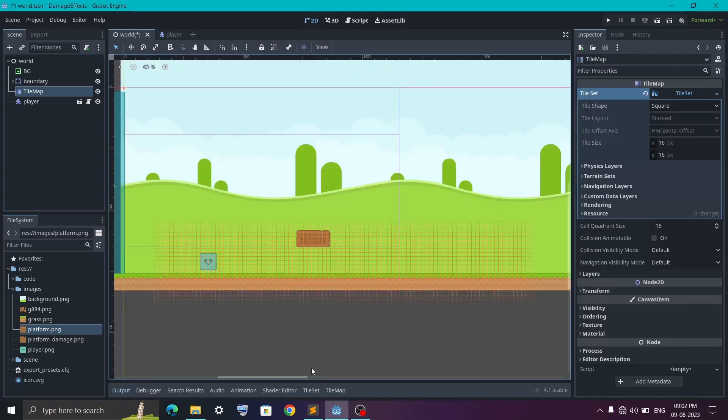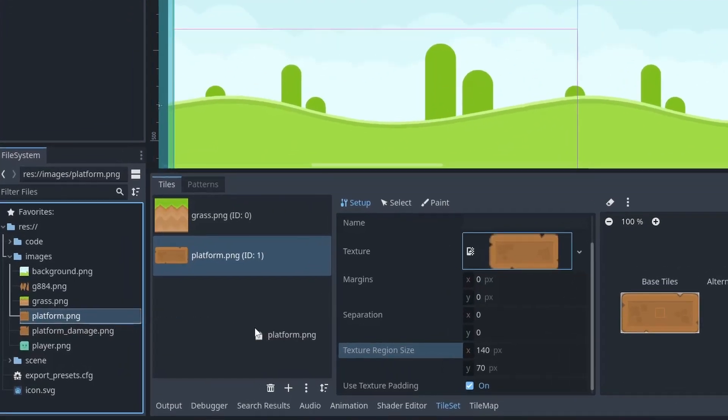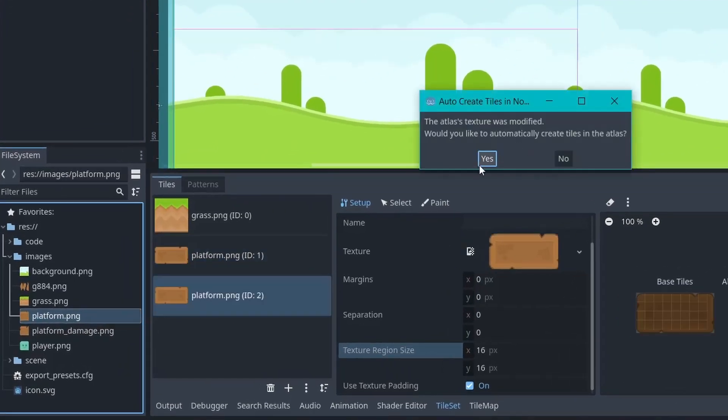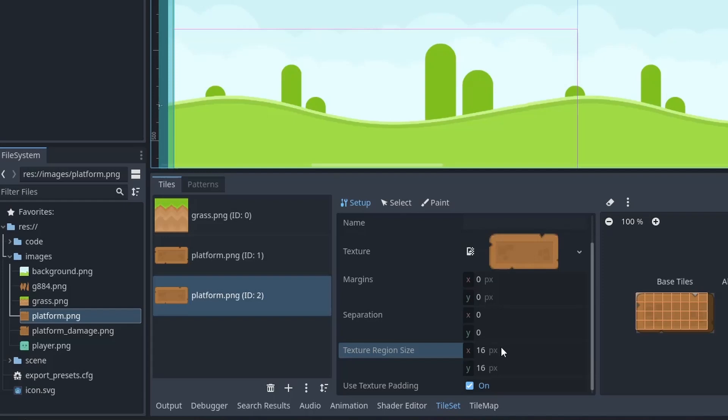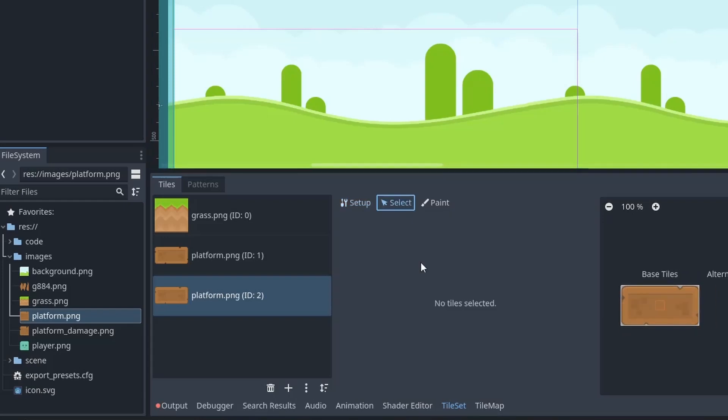Next up, let's create a one-way platform. For that, the entire process is going to be the same. You first drag the image into the tile map. Then in the setup tab, you set the texture region. Then switch to select tab.